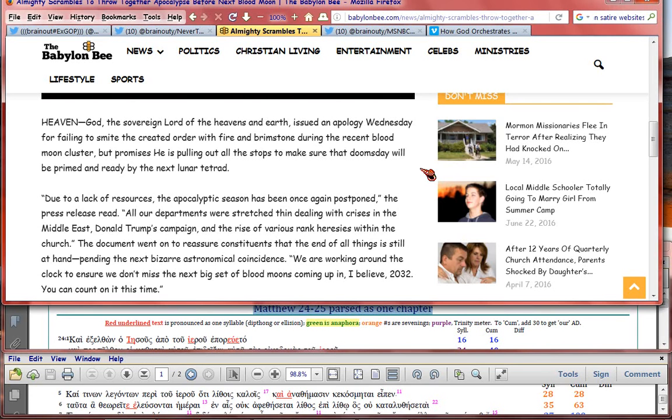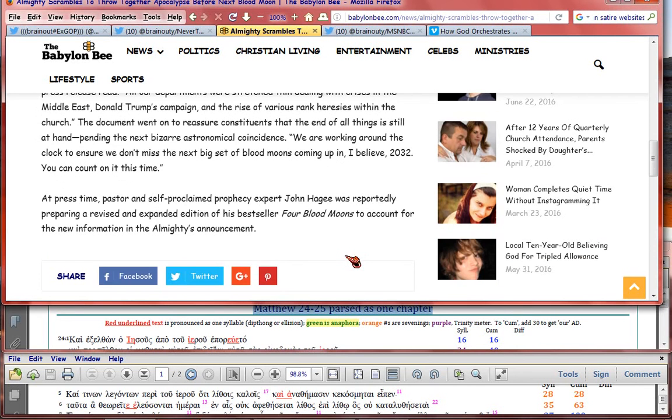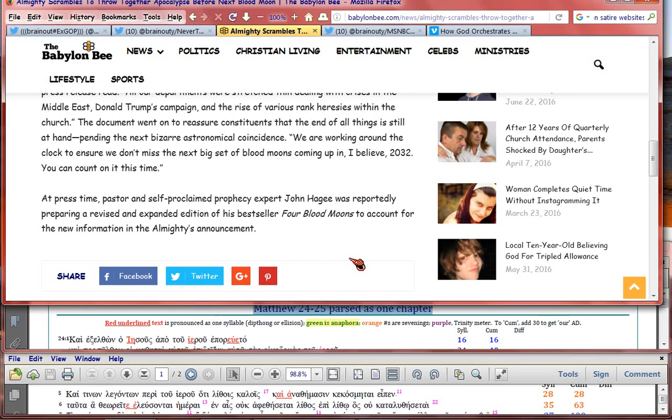We are working around the clock to make sure we don't miss the next big set of blood moons coming up in, I believe, 2032. You can count on it this time. At press time, pastor and self-proclaimed prophecy expert John Hagee was reportedly preparing a revised and expanded edition of his bestseller Four Blood Moons to account for the new information in the Almighty's announcement.